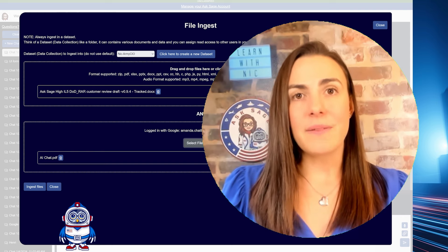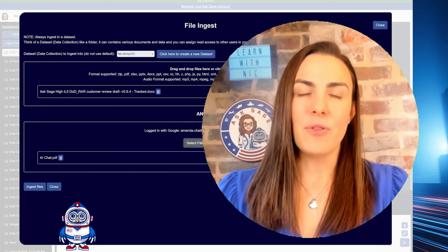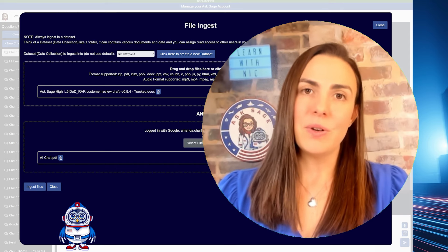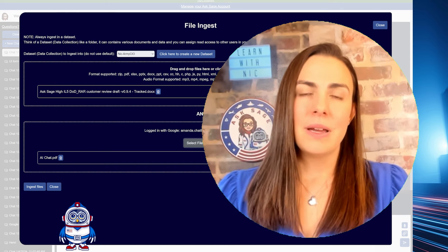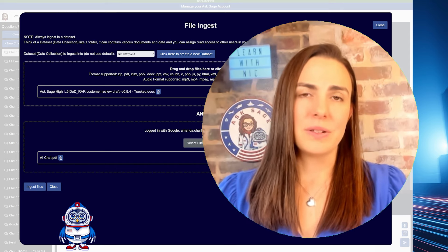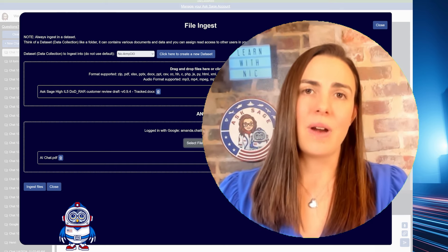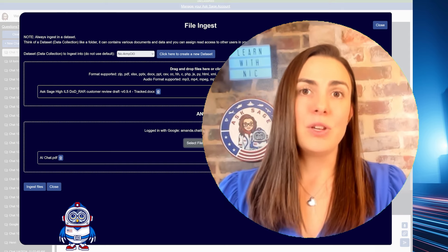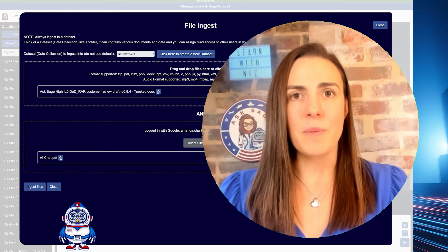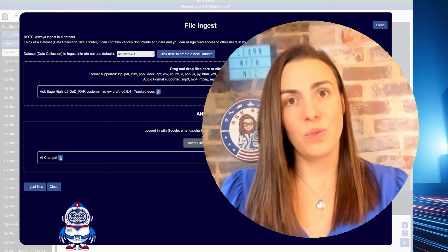Number two, government-level security. Since Ask Sage was initially designed for government use, our platform includes robust security measures, including zero trust and label-based control measures. Simply put, this means that we are protecting your IP, and you can feel confident in putting your data onto the platform and feeling like you can control who has access and who can't.